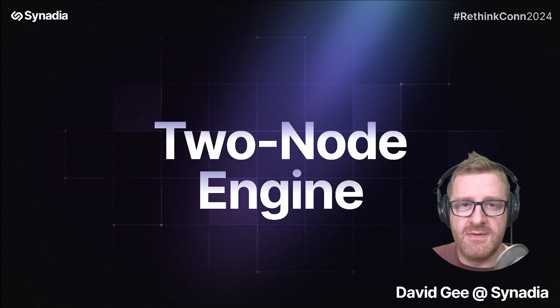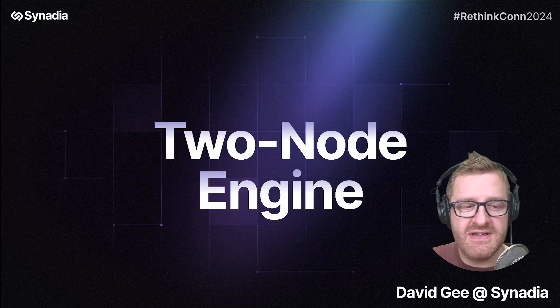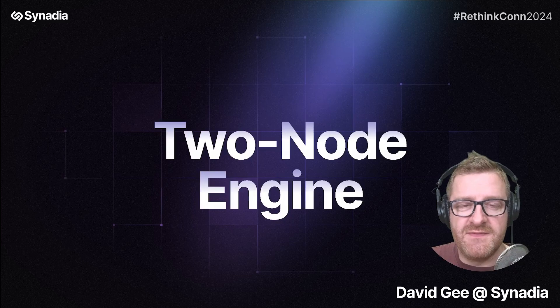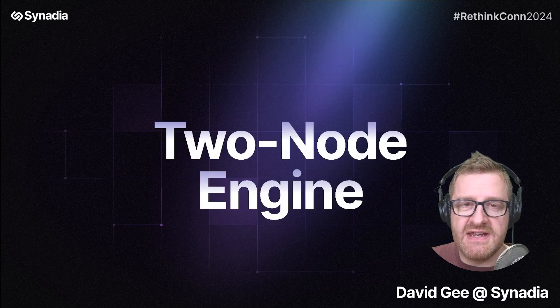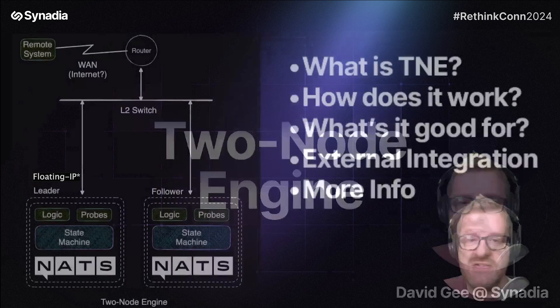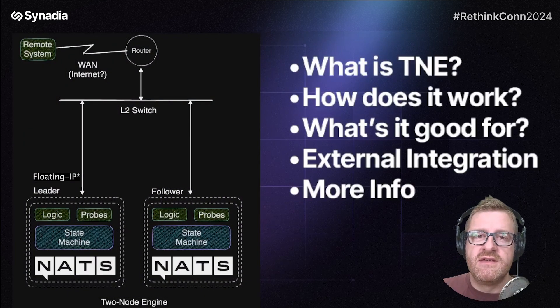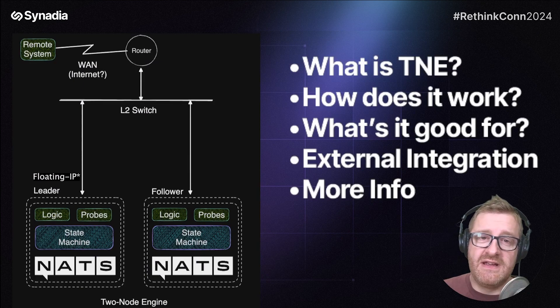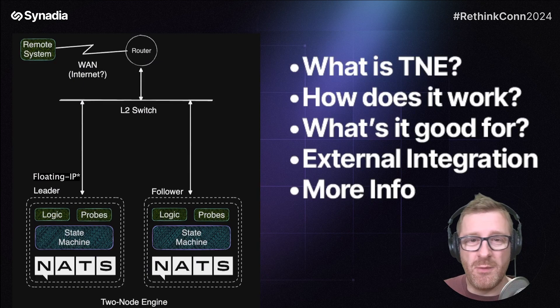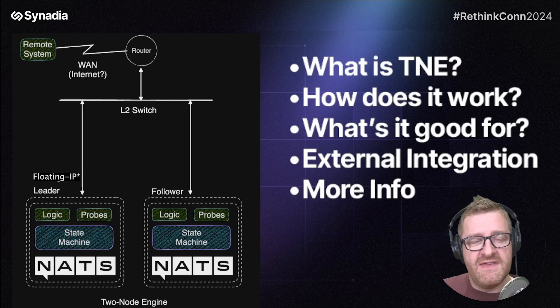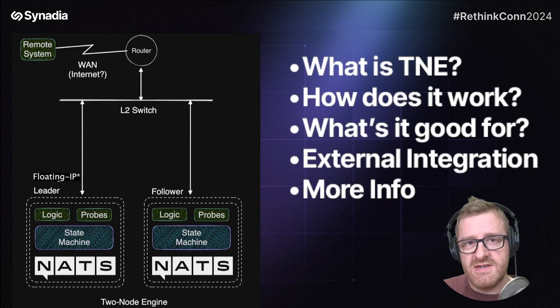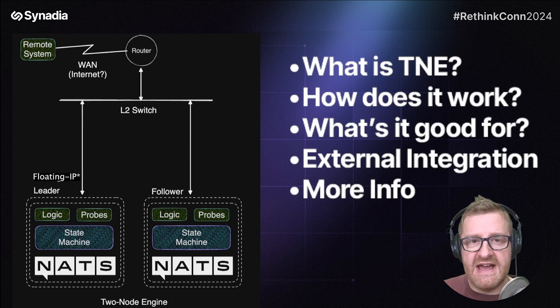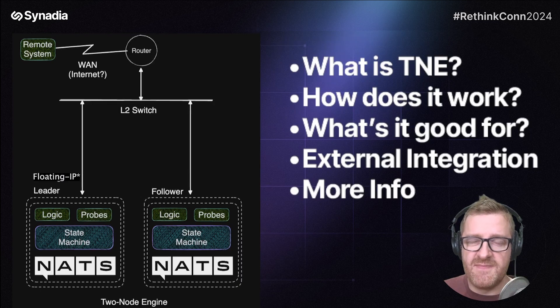I'm going to take you through a demonstration and some information for Synedia's two-node engine. So first of all, what is it? Well, I'll start off by saying what it isn't. This is not a general purpose two-node NAS system.